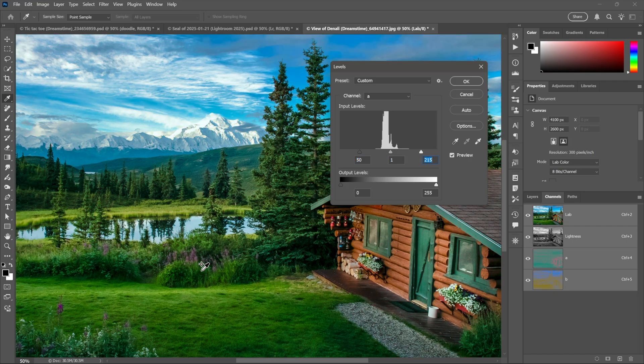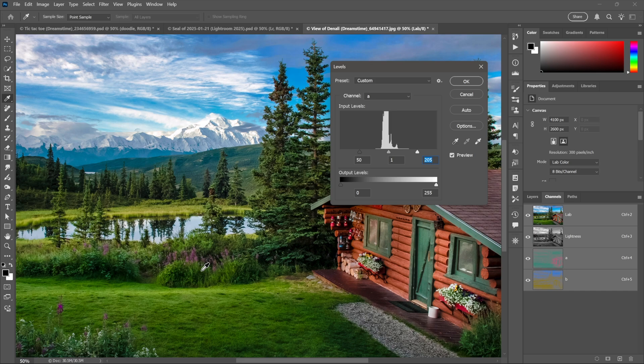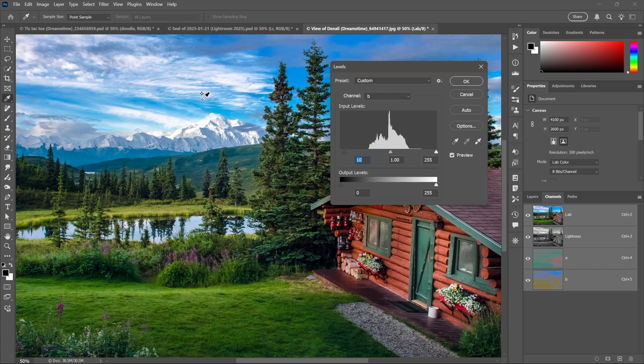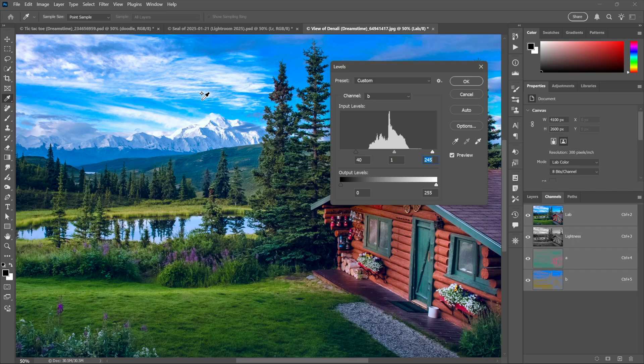I'll switch to B now, which is temperature. And now this black point value - watch the sky - becomes a blue point value, and so I'm increasing the saturation of the blues. And I'll tab over to the white point value, which is now yellow, and that is going to increase the saturation of the foliage.